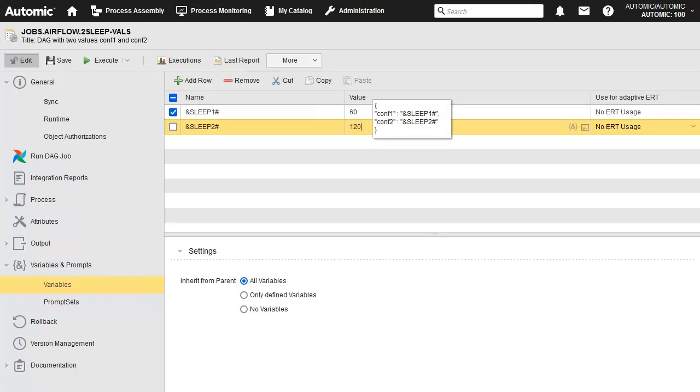By combining variables with the config.json field, we can pass values dynamically to the DAG. We can also use variables in job input fields, say the job name for example.